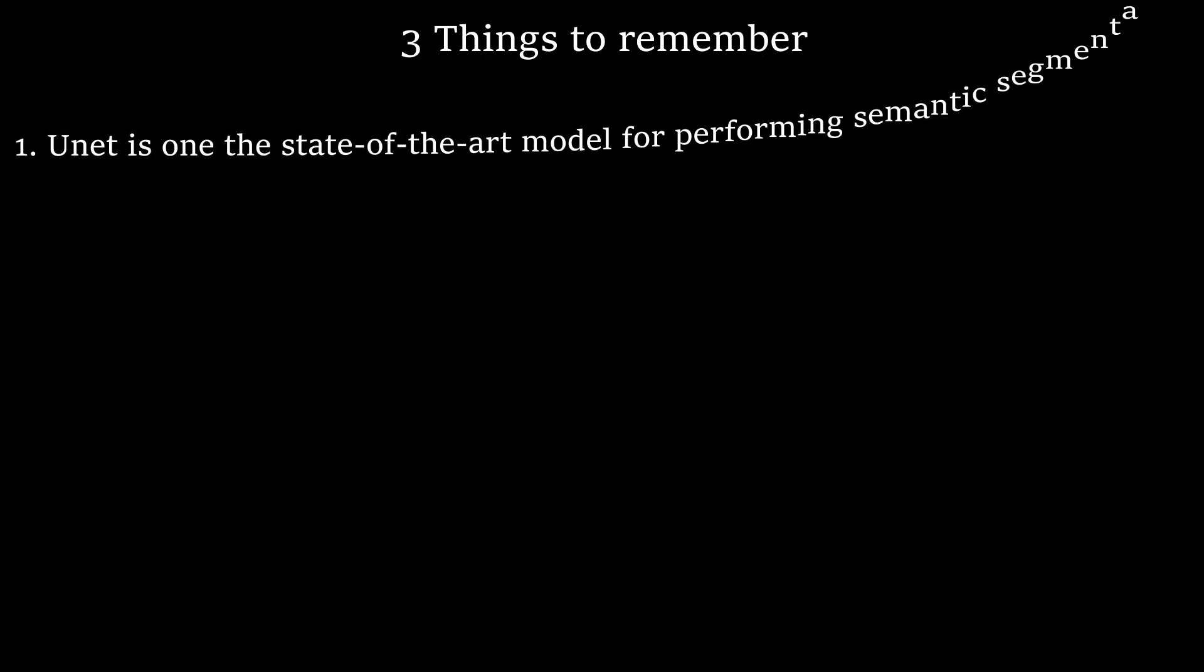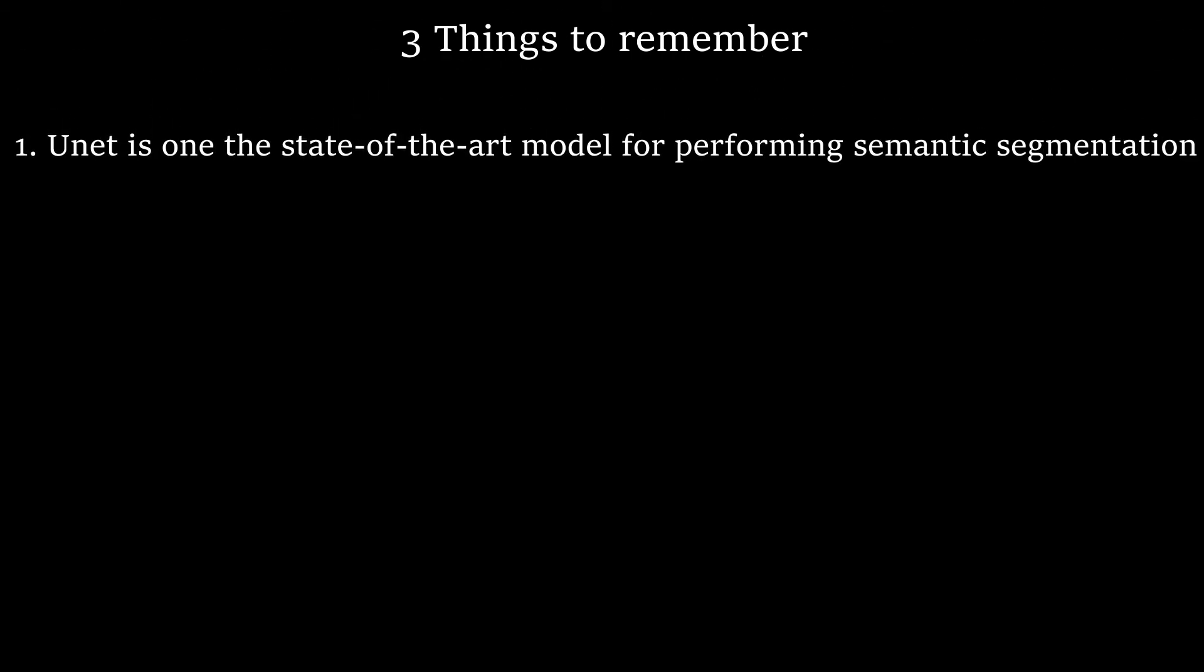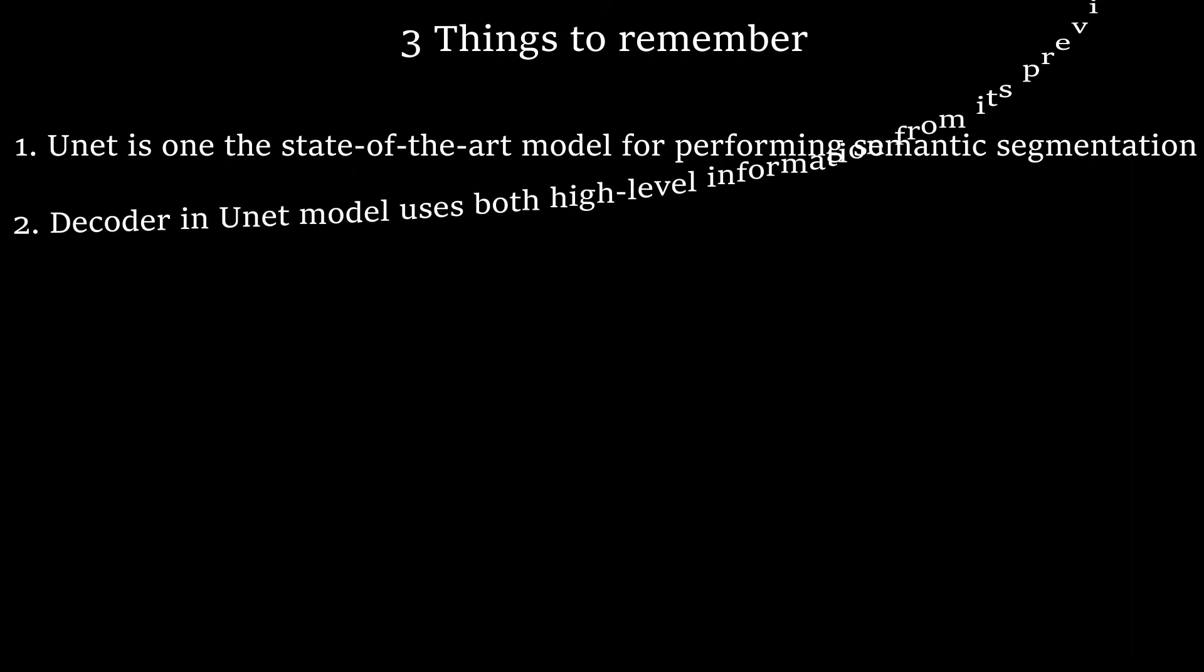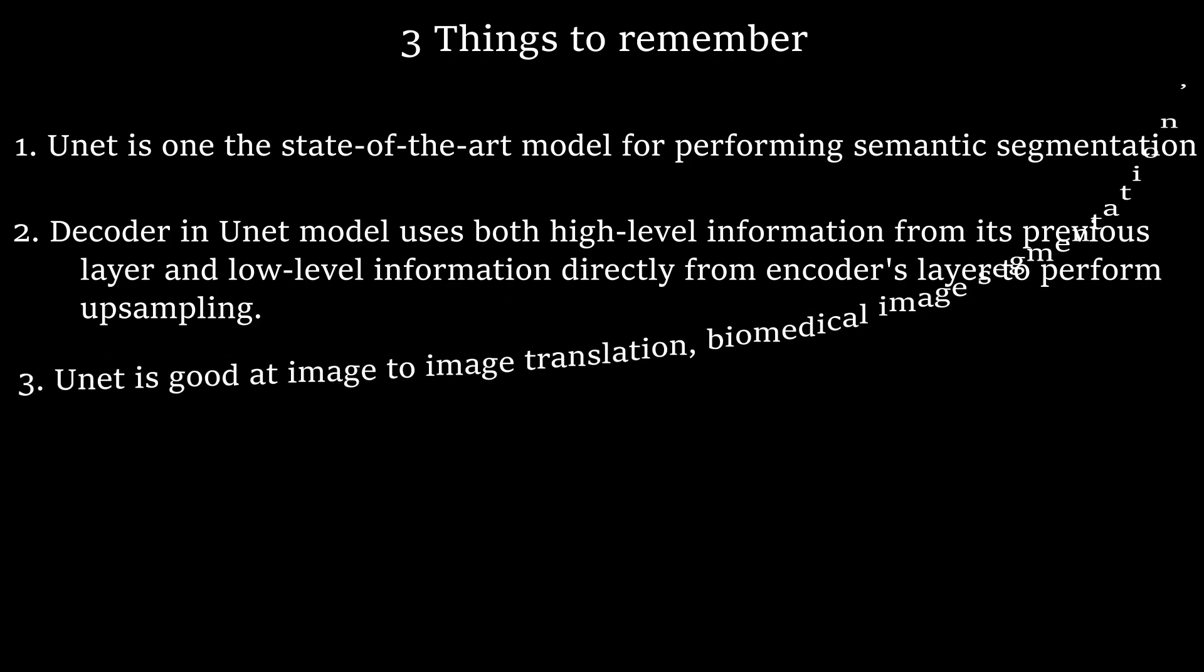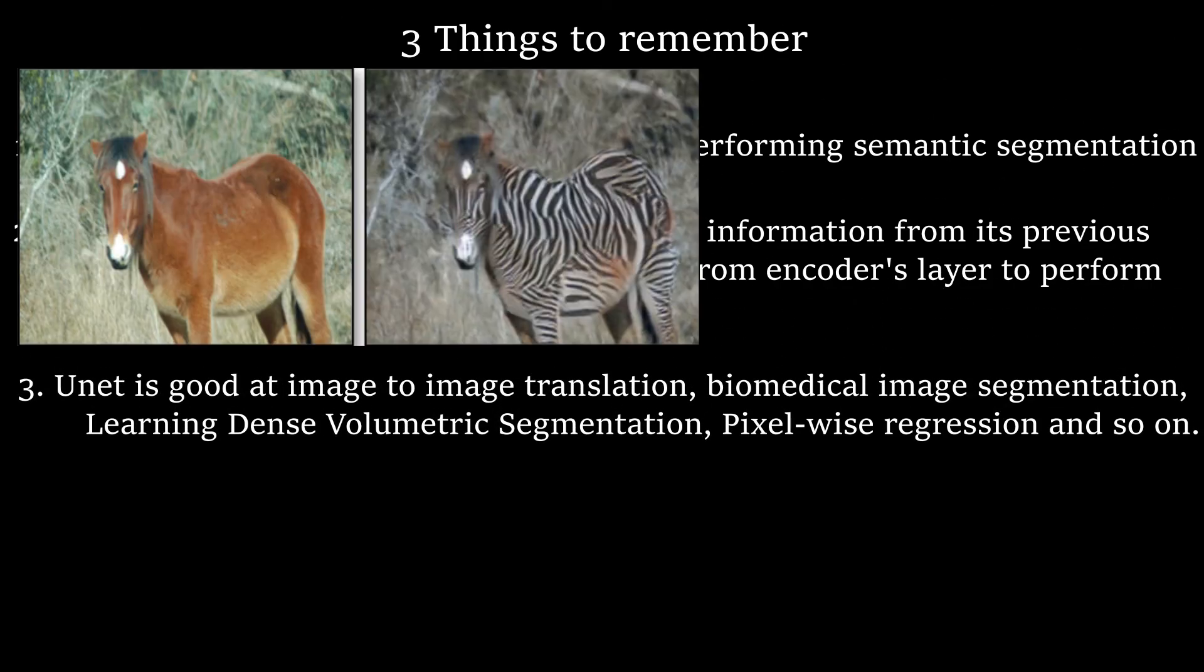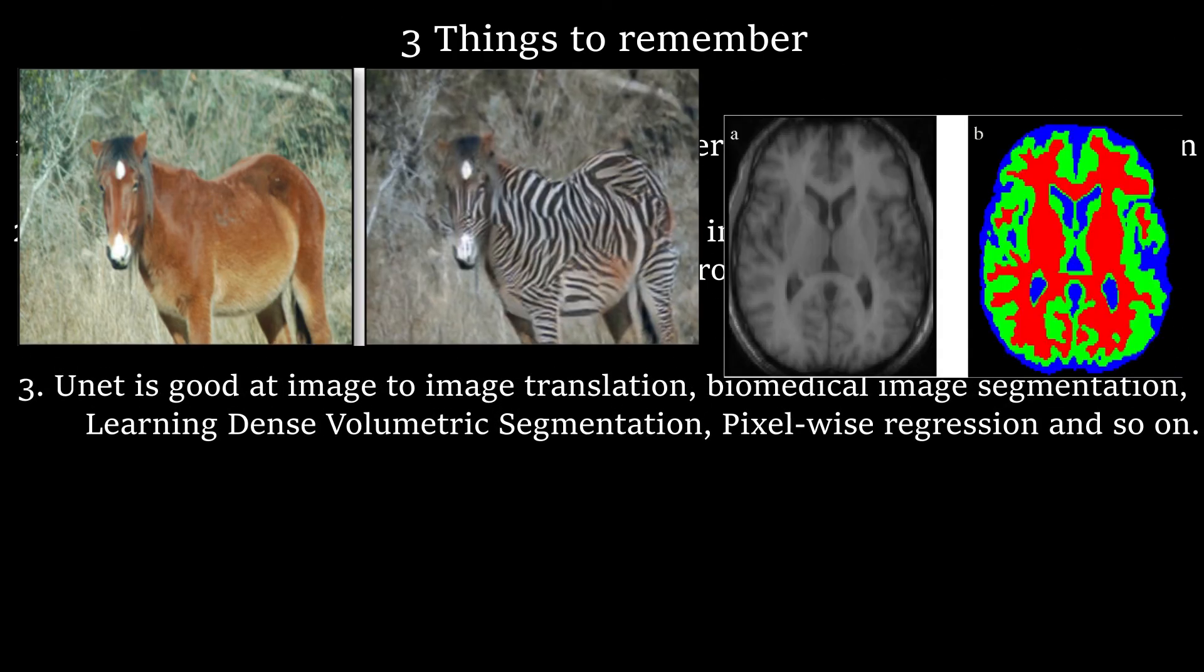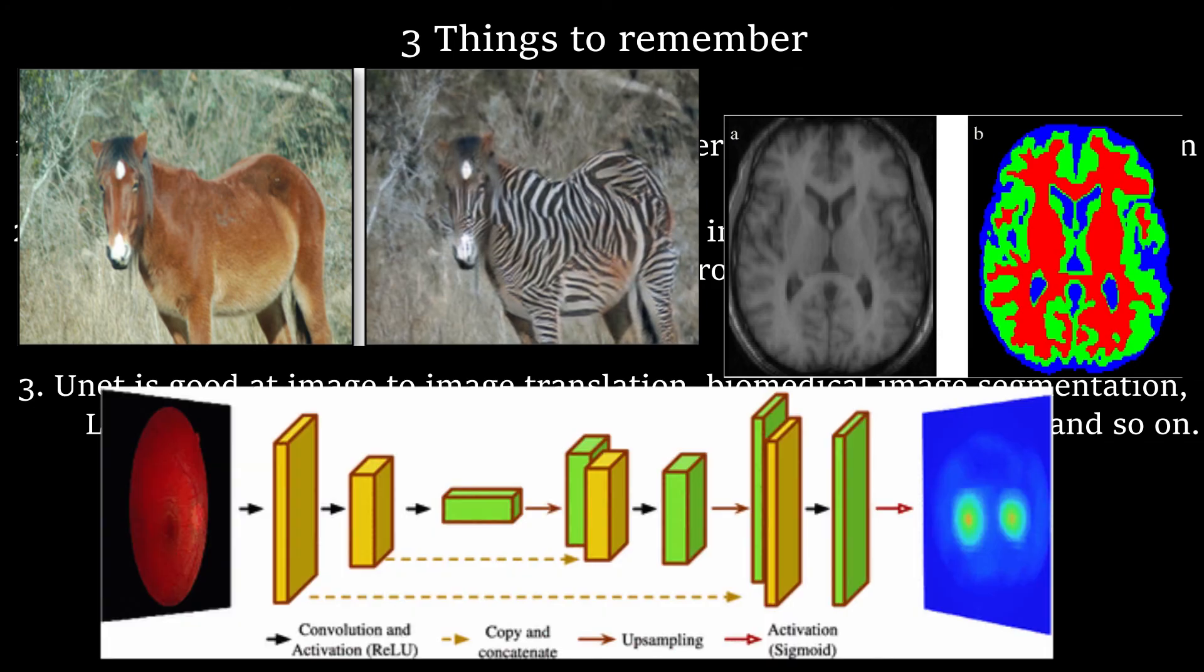U-Net is one of the state-of-the-art models for performing semantic segmentation. Decoder in U-Net model uses high-level information from its previous layer and low-level information directly from encoder's layer to perform upsampling. U-Net is good at image-to-image translation, biomedical image segmentation, learning dense volumetric segmentation, pixel-wise regression, and so on.